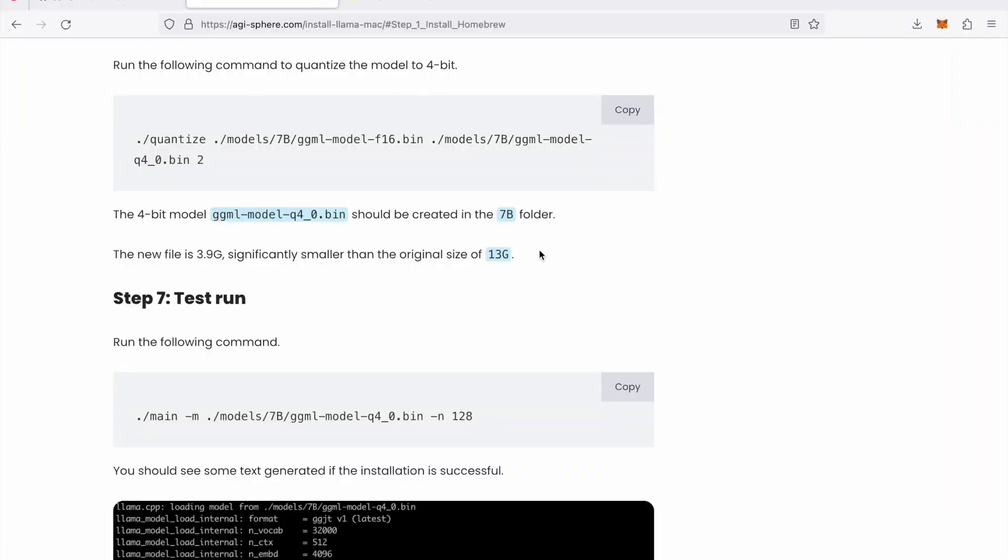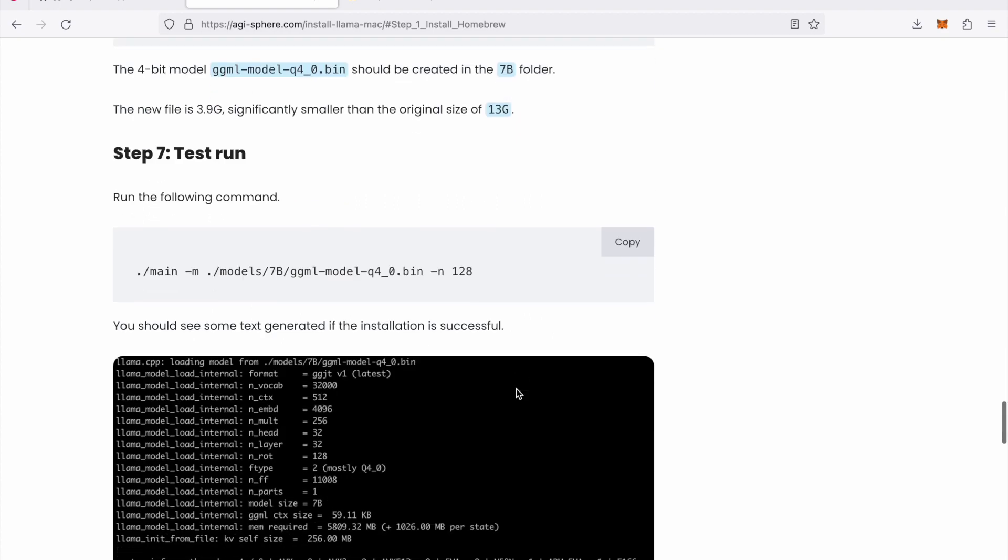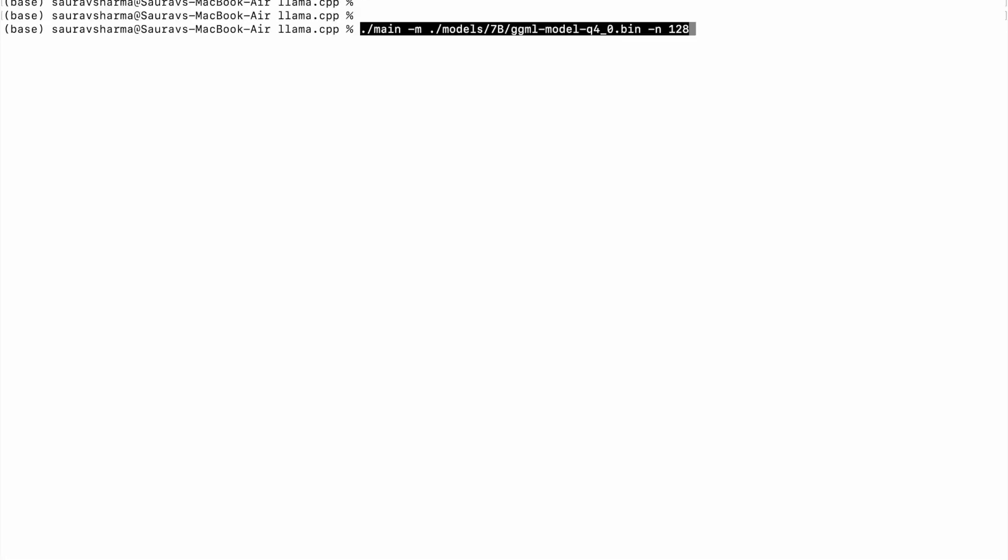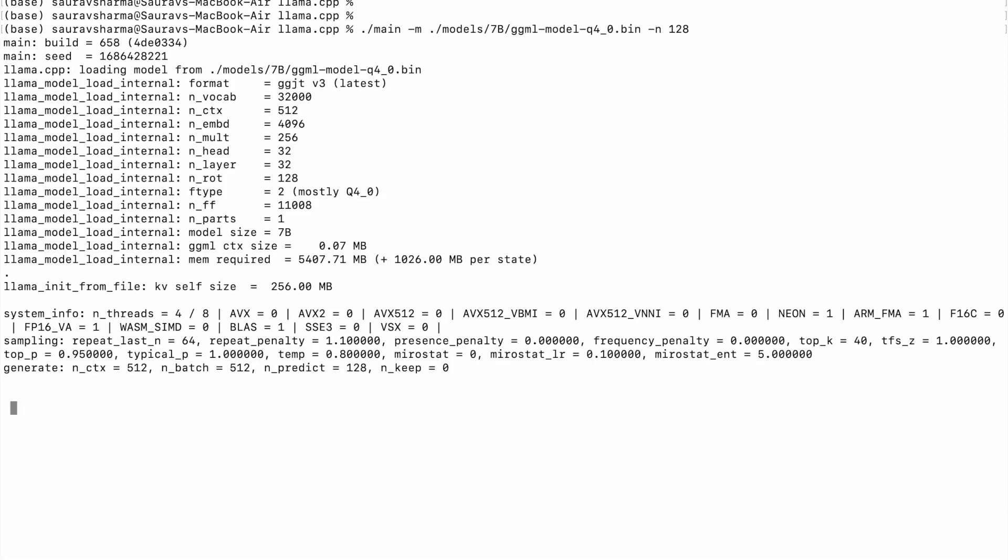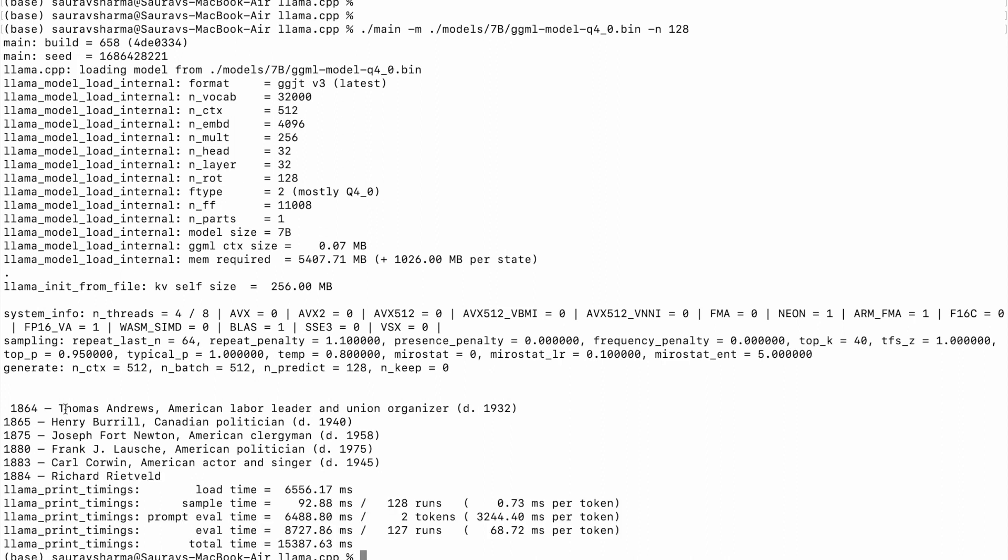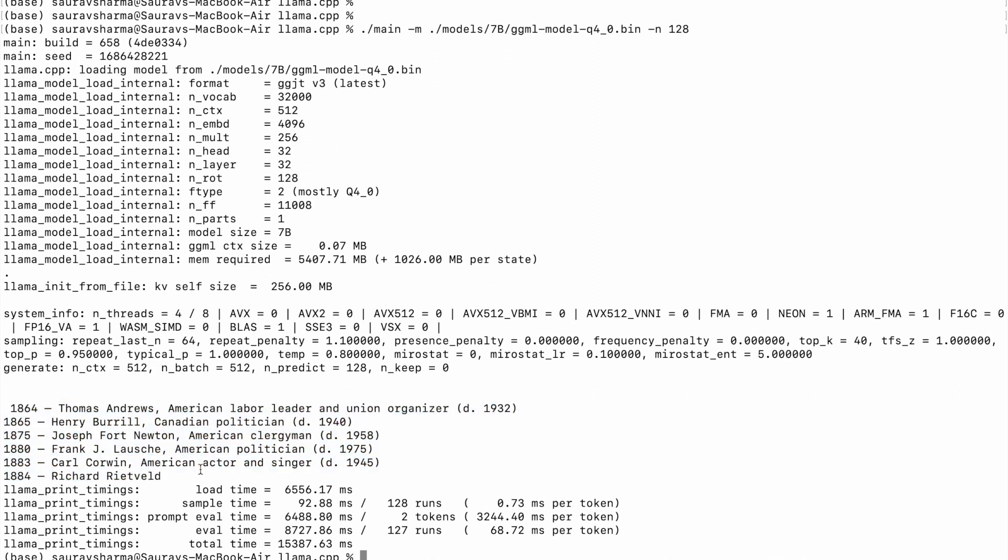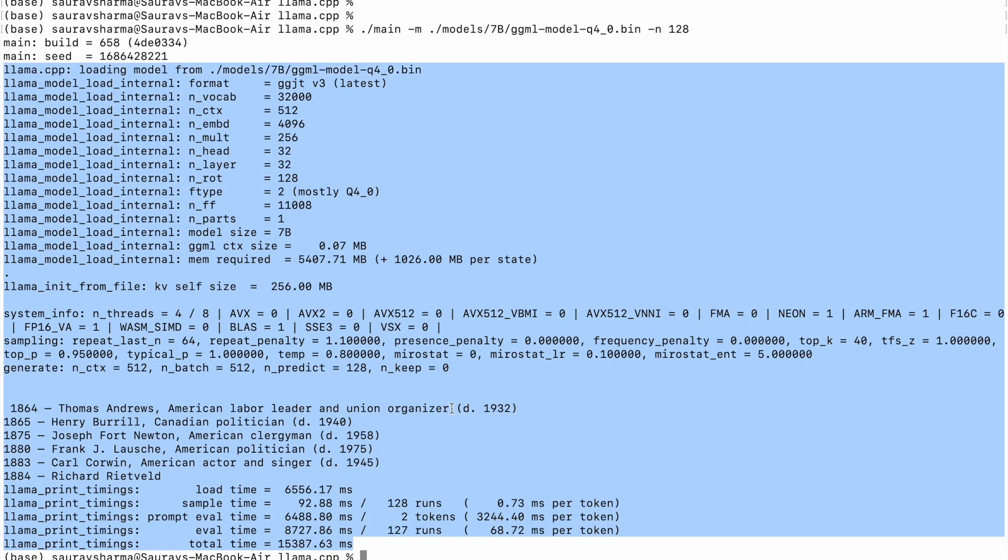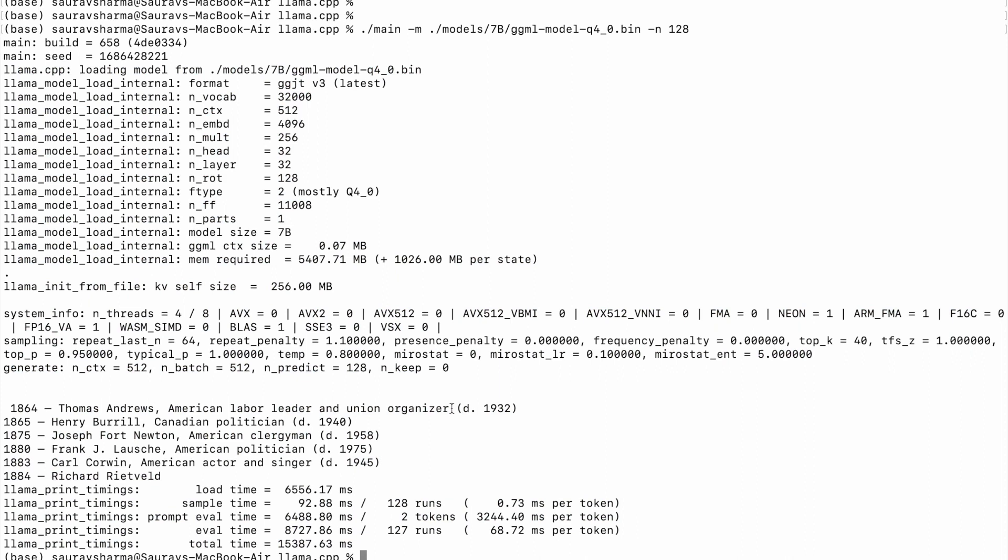The next step is to do a test run. So we're ready to run this model. So copy this command and enter this in your terminal. And you'll see something like this. It should start outputting some random text. The text will not be the same in your case because every time I run this I get a different text. But it should output something like this, something random. So if you see something like this then everything has been done properly. So congratulations, everything looks good if you see something like this.